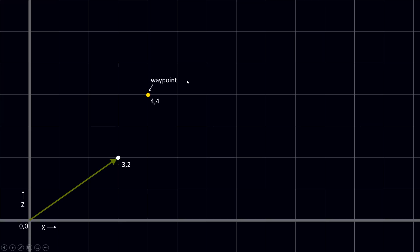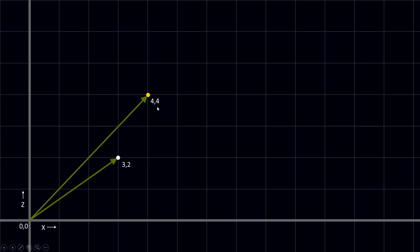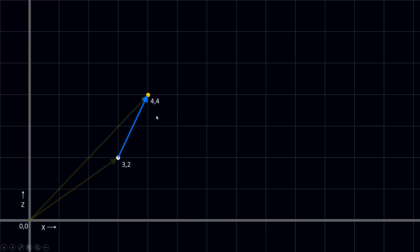We also have a waypoint. In this case it's at 4,4 — so 4 on the x and 4 on the z. This position is also represented by a vector from the origin, so this vector will also be 4,4. But the thing we want to know is the vector that goes from our car to our waypoint. So how do we calculate this?